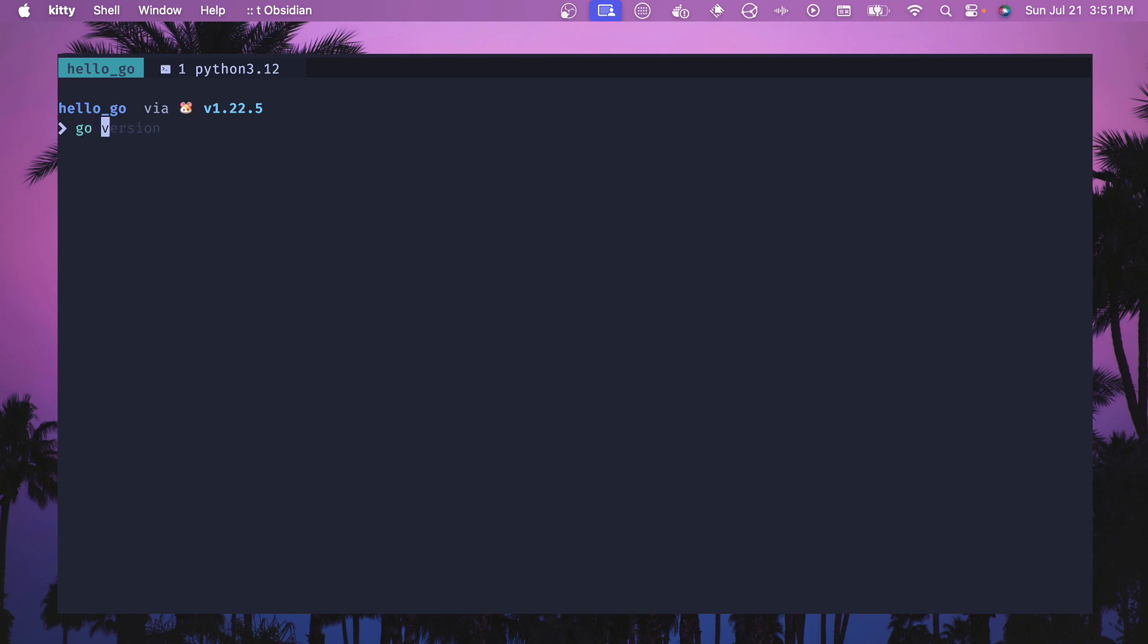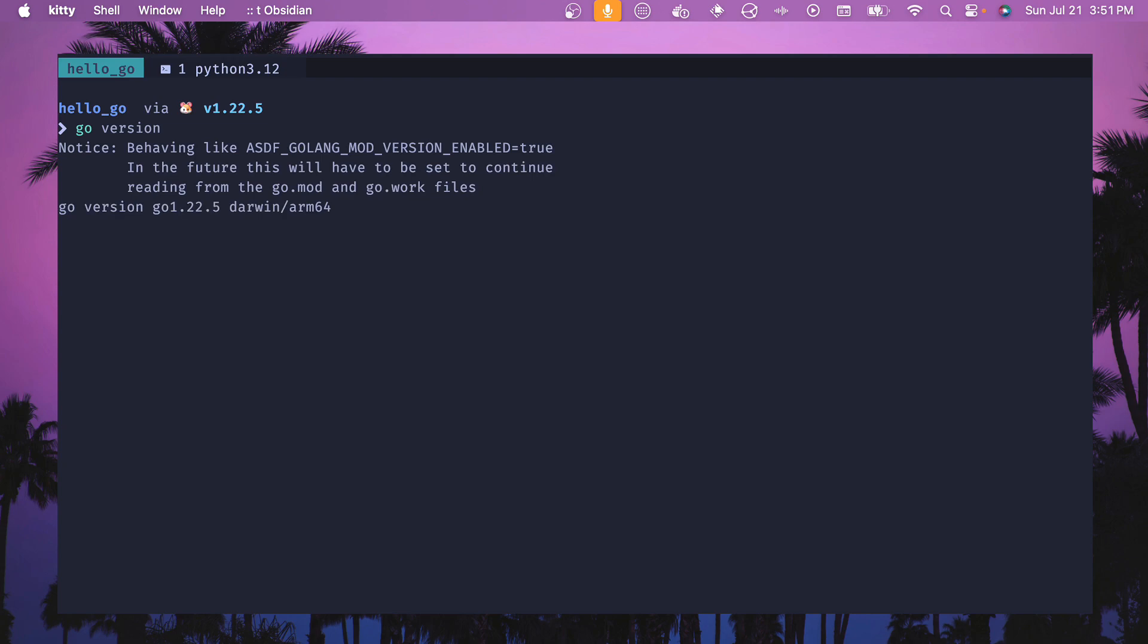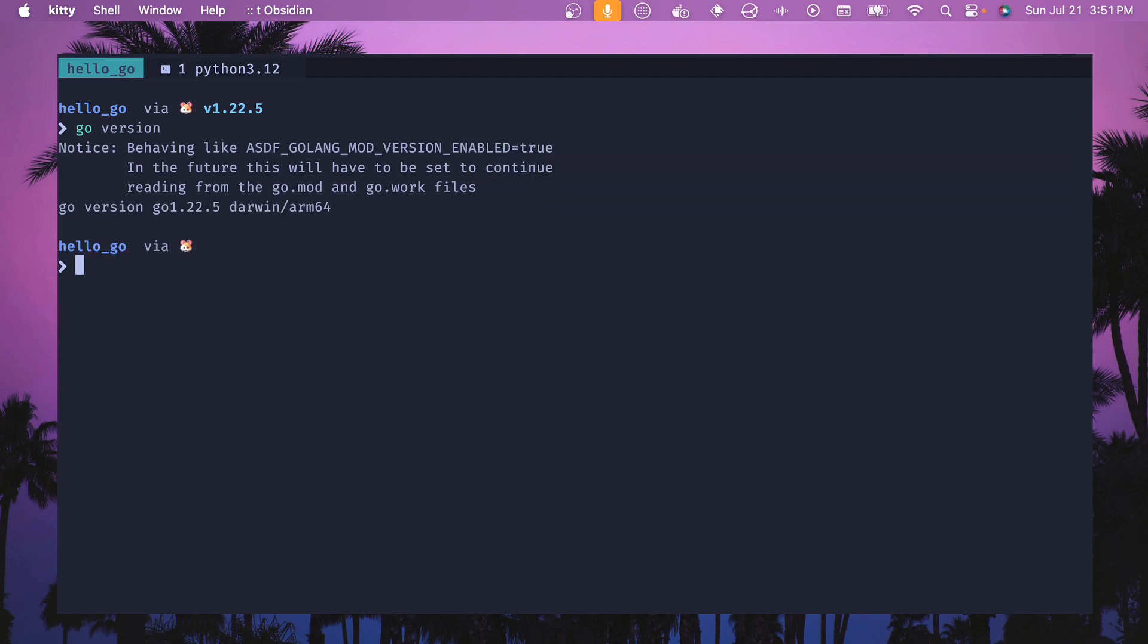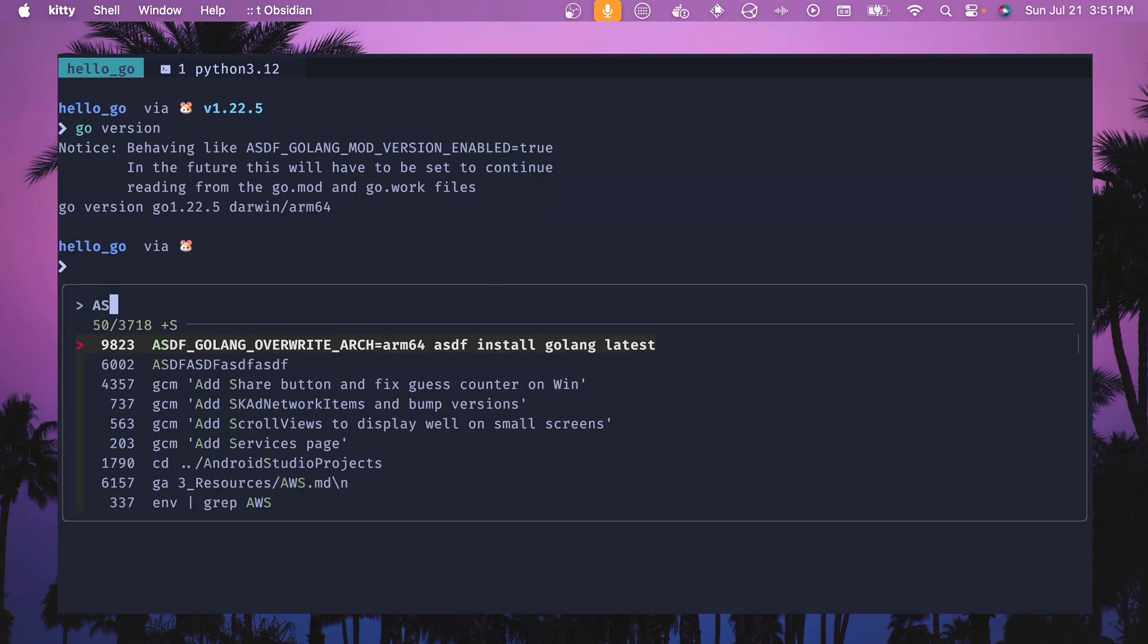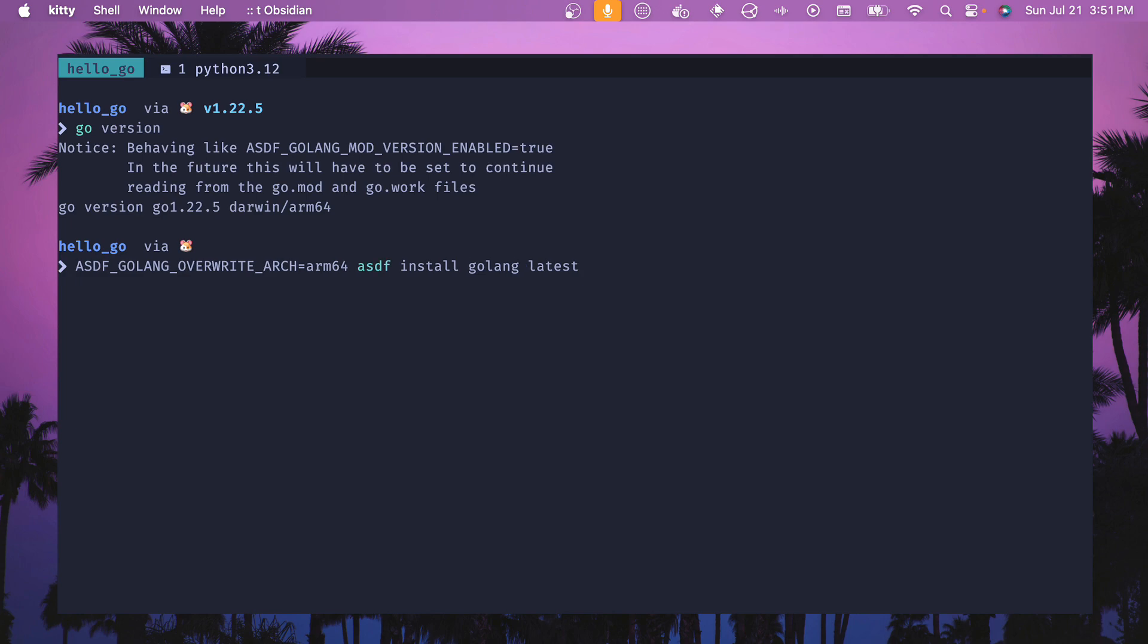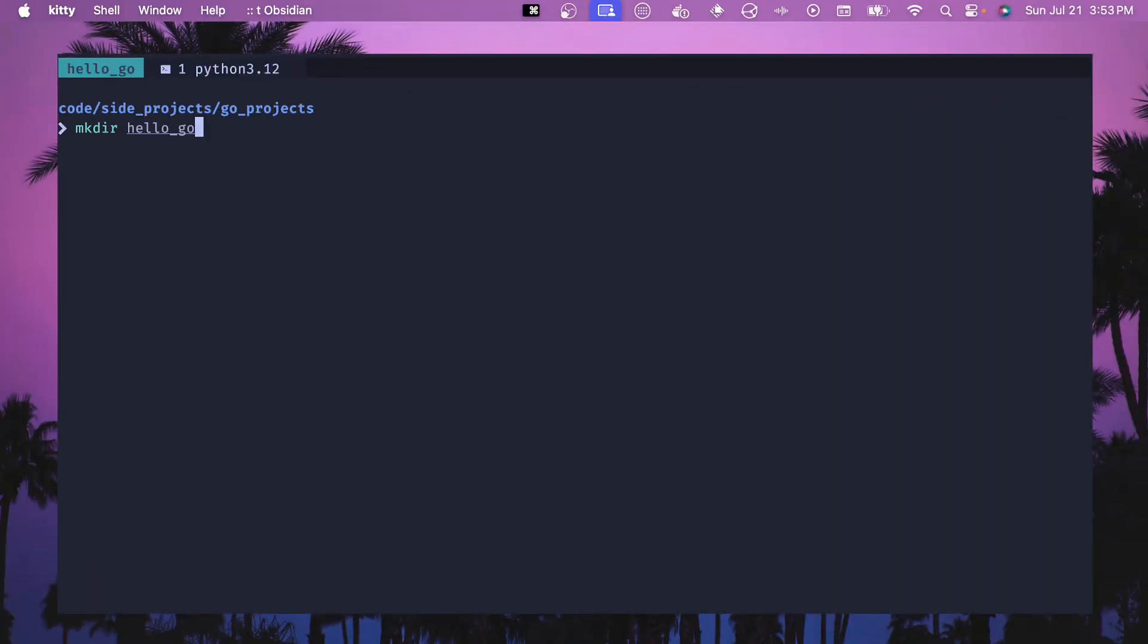So if we type go version here, then we can see that the arm version is available. If you need to override it then there's this asdf overwrite, so you can say arm64 and then that golang latest. Make sure that this matches whatever your architecture is of your machine. All right, we have golang set up and now let's create our first .go file.